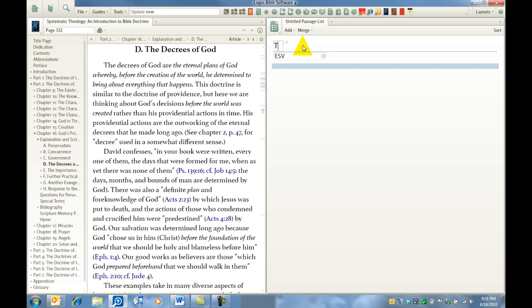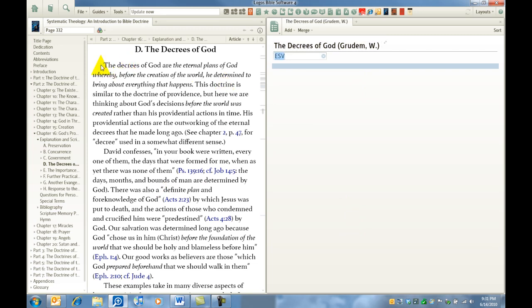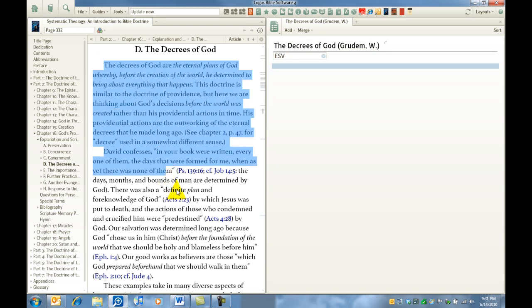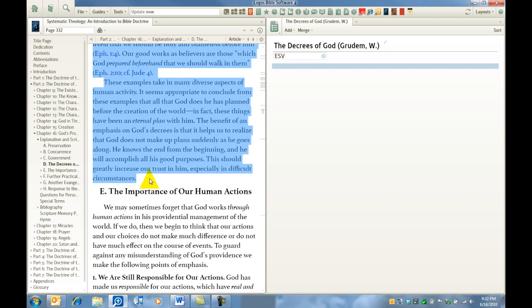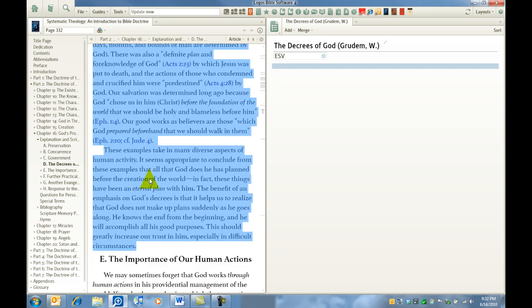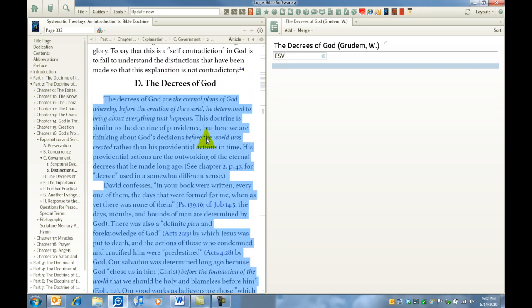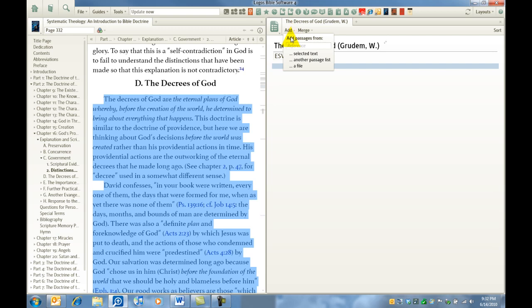We are going to title this the decrees of God. And we will attribute it, since we're in this particular text, to Mr. Grudem. And that way, if we're searching, we have multiple passage lists pertaining to the decrees of God. We would have them separated by author. So how are we going to get these scriptures into this passage list? The very simplest way is to left-click over in the text, select the text, drag down to the end of where you would like to pull those scriptures from, come back over to your passage list and select Add. Add what? Add passages from selected text. That would be this blue selected text here. Select it.